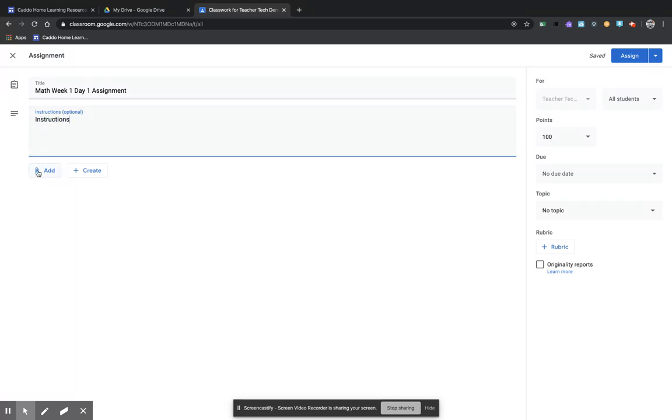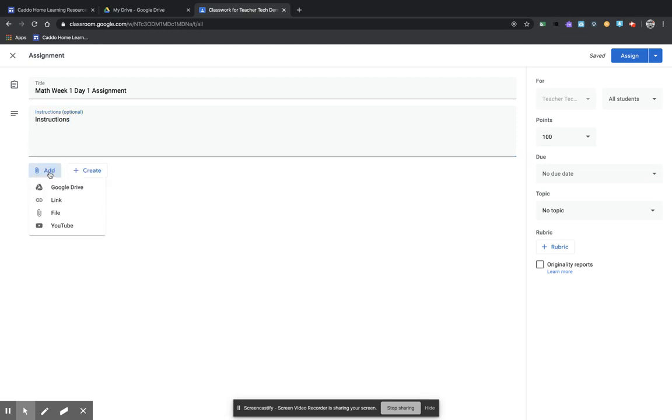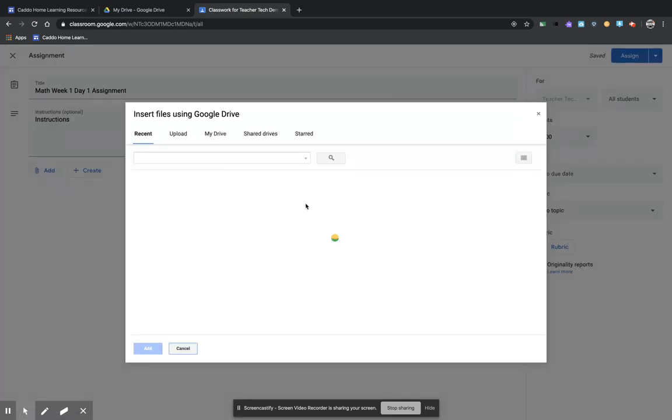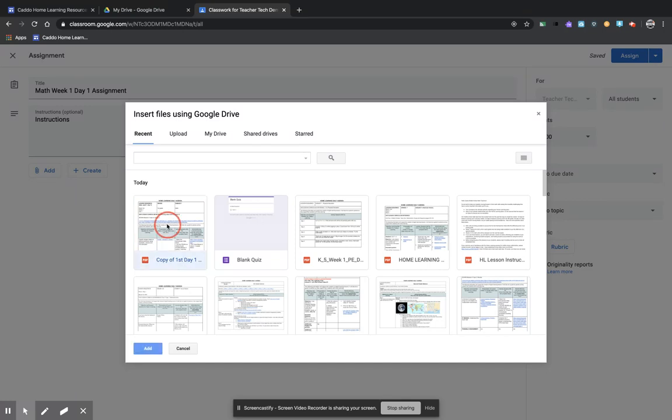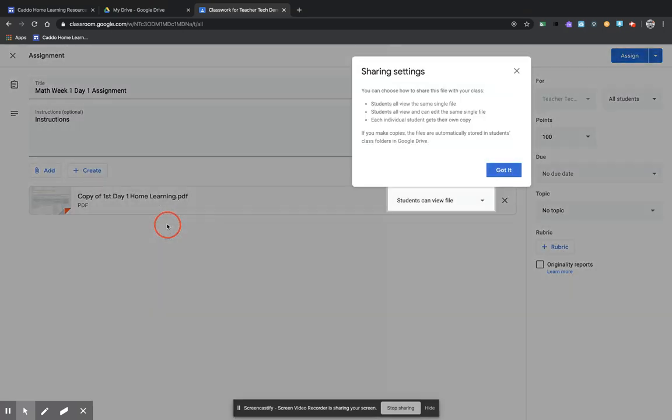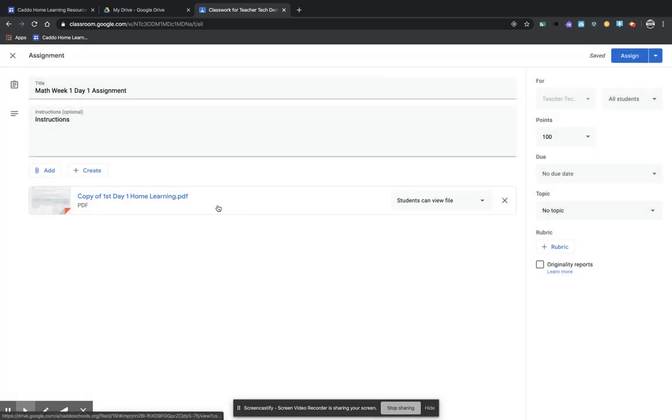Then I'm going to come down here, and this add button right here is going to allow me to pull that material from my Google Drive right here. Click Google Drive. This opens up, and you see you have a Recents tab. Well, the fact that we were just working with that material, this is the recent document that we have.